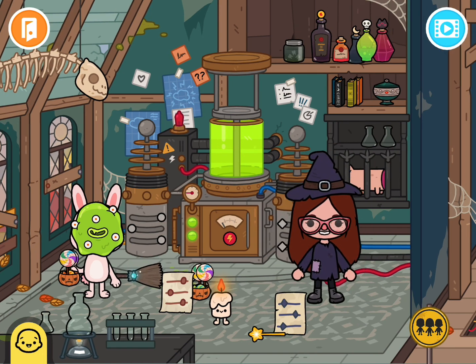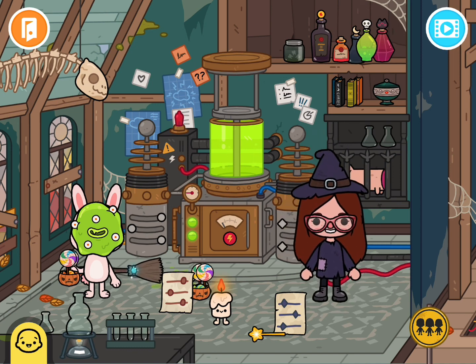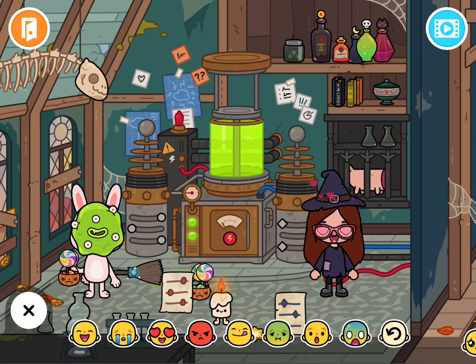So that hopefully gives you some ideas for how I'm using Toca Life World to work on articulation and phonology. Thanks for watching.